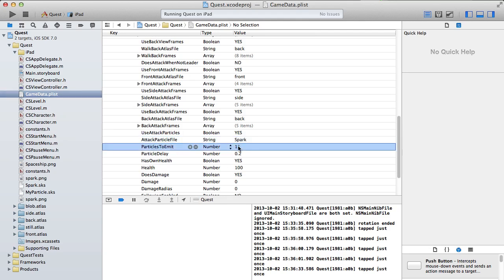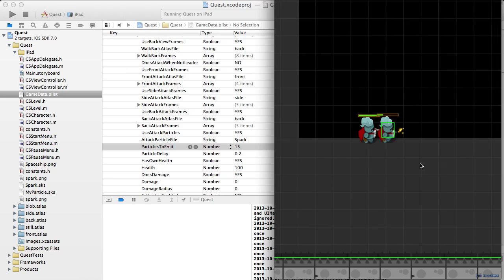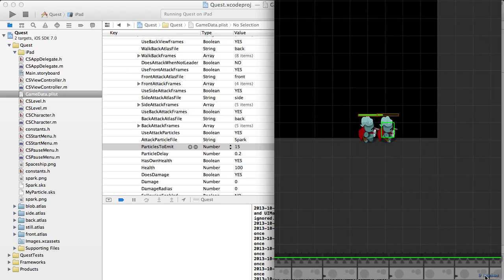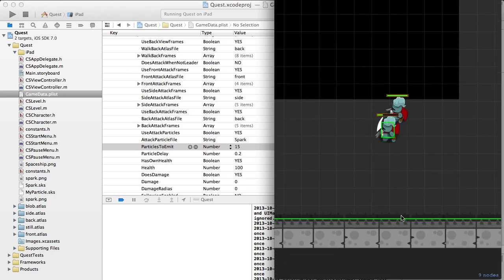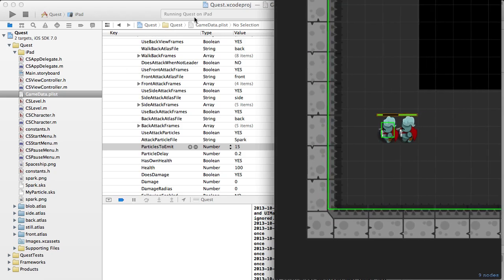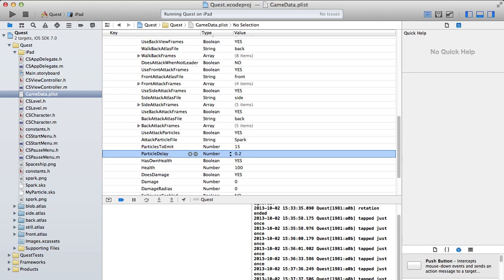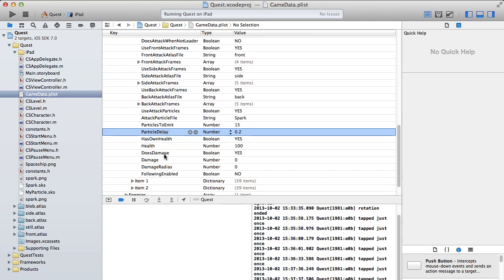Particles to emit: I set this to a relatively low number — about 15 particles get created. You can actually see the node count go up to 24 and then dip back down. Particle delay: if I set that to 1, it would be one second, so particles appear one second after you attack. I set that delay in there because when particles appeared right away it seemed a little too quick.